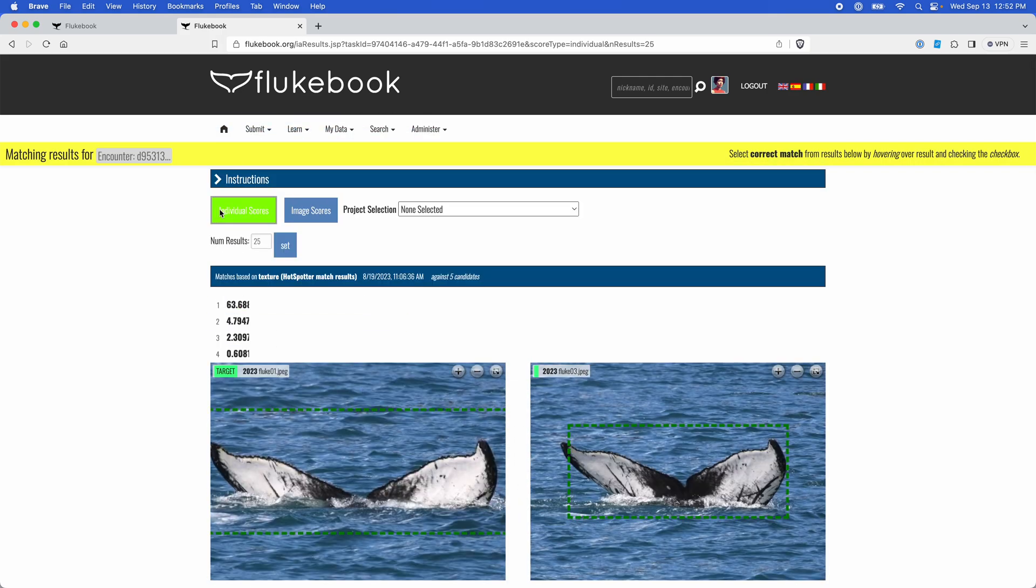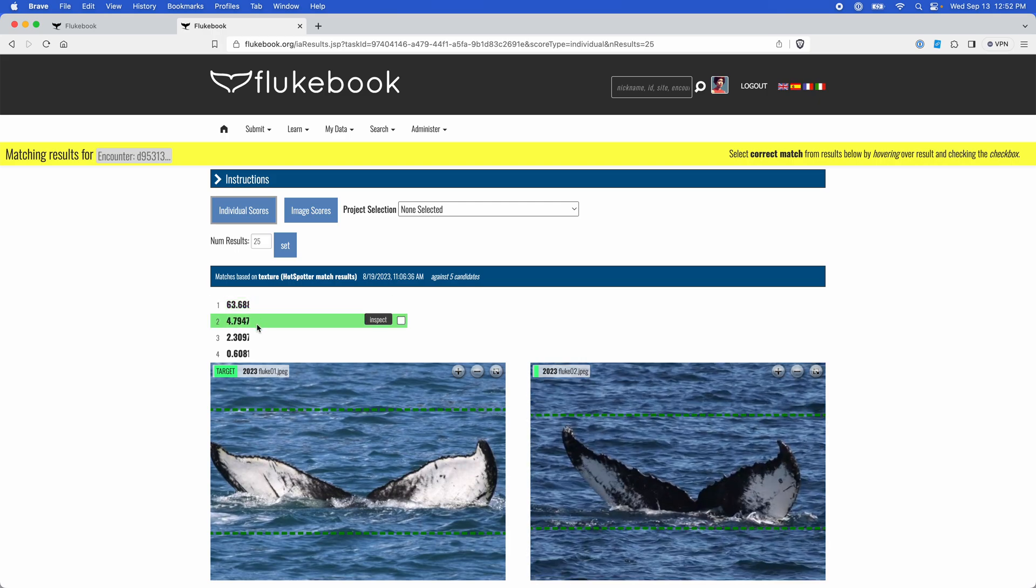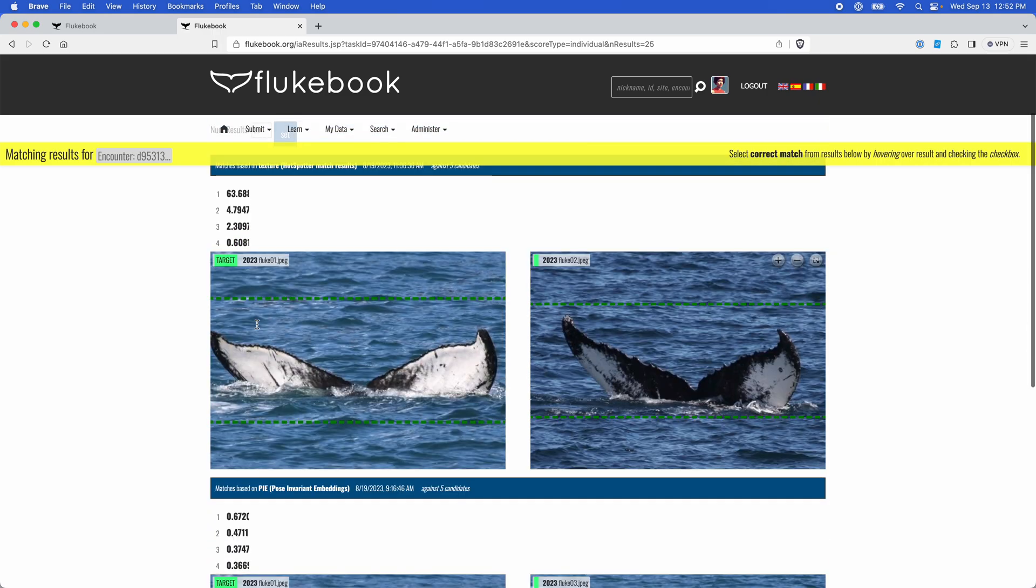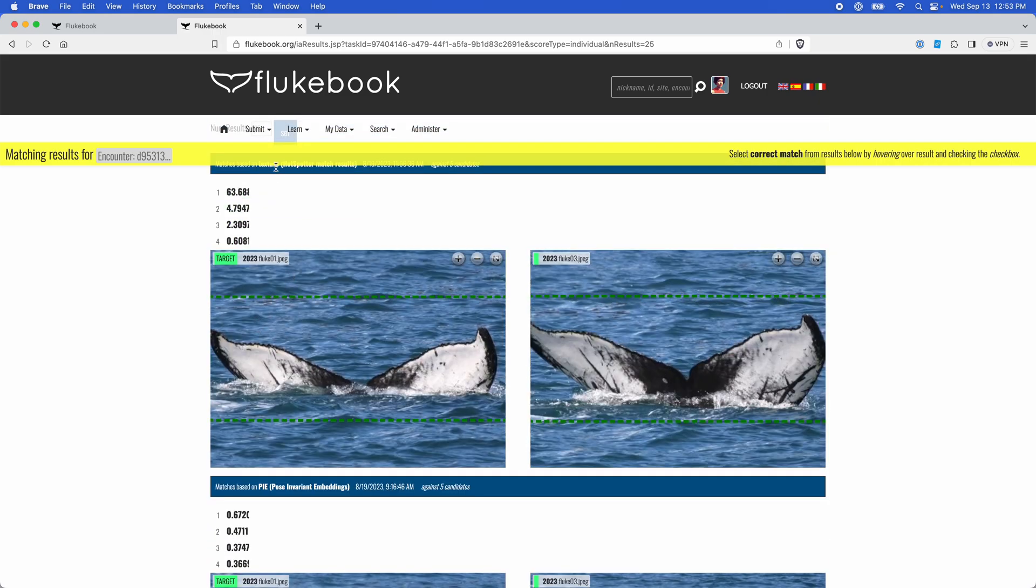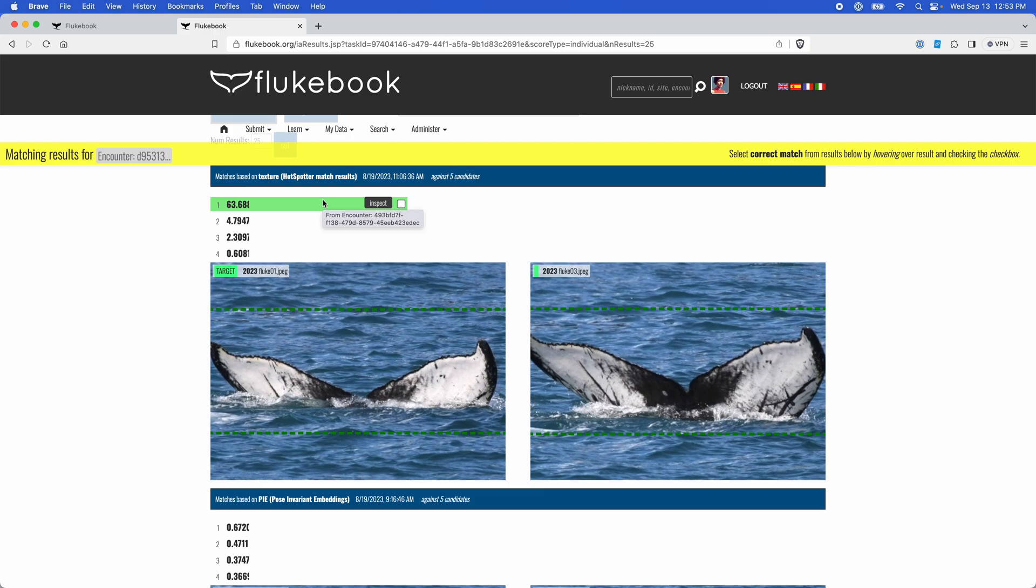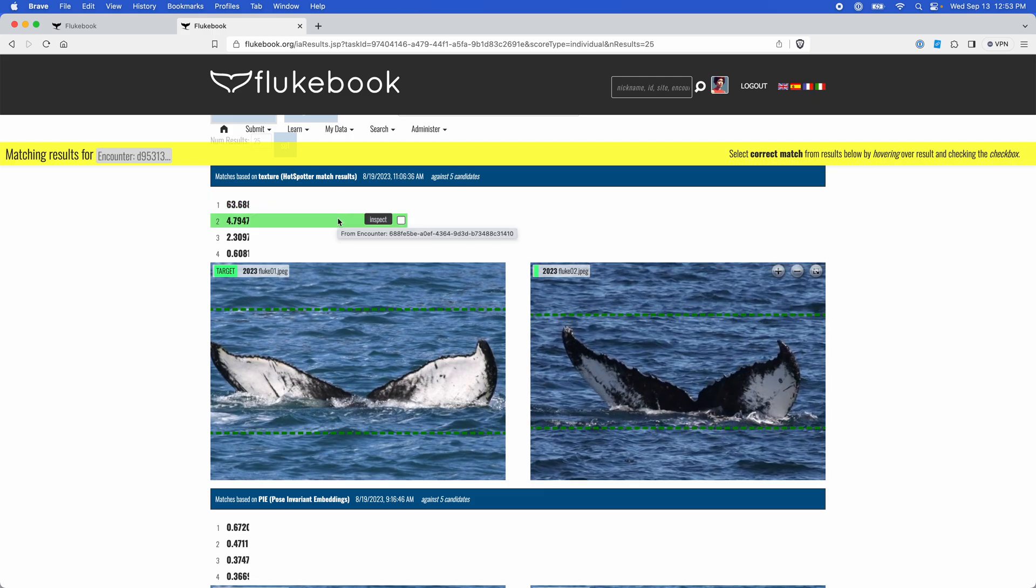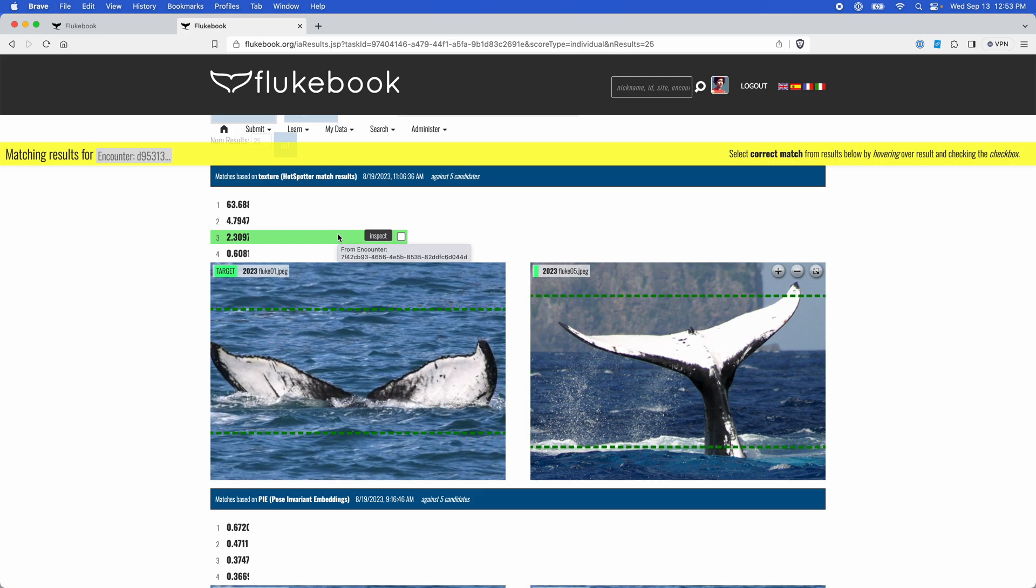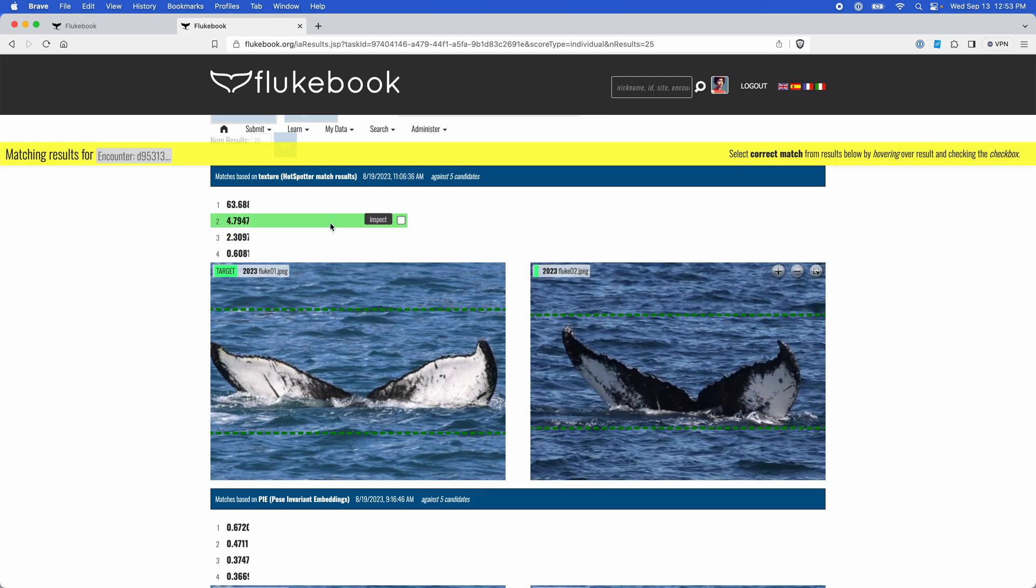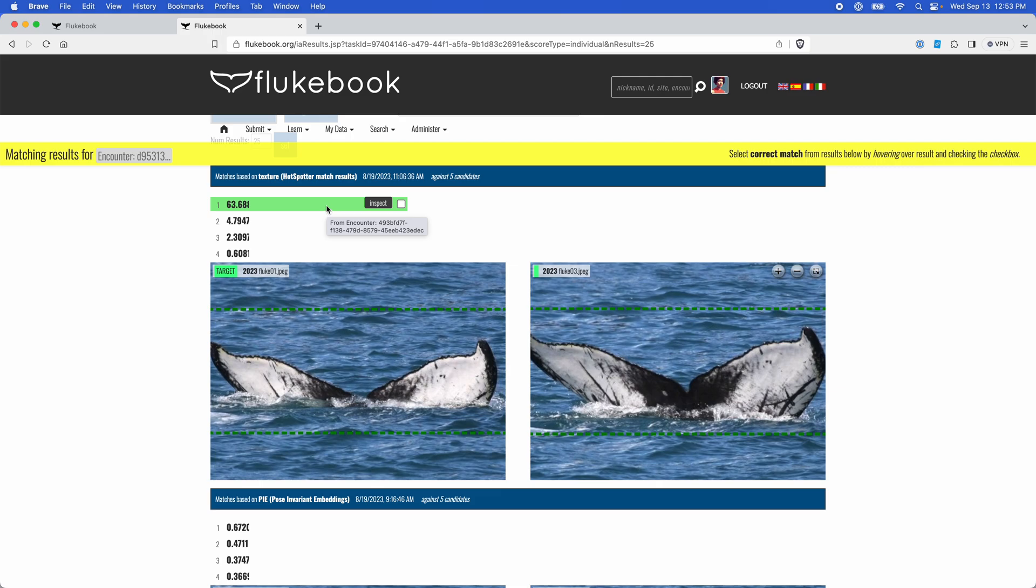All right, so now finally taking a look at our match results in depth. Our first one we've got some hot spotter results. Looks like this first candidate is actually pretty good. I believe these to be the same individual. Yeah, not so much these other candidates. So I can actually click on this checkbox here.